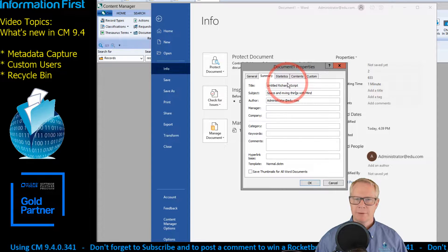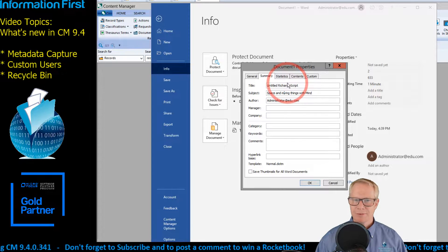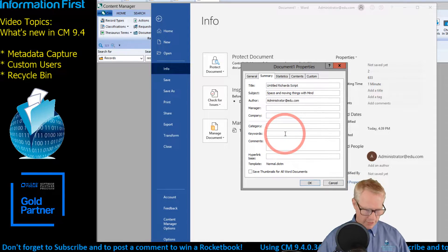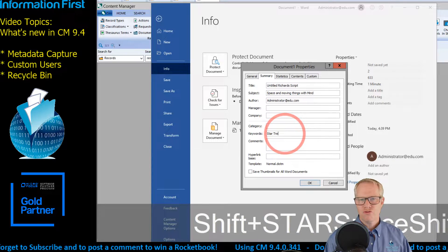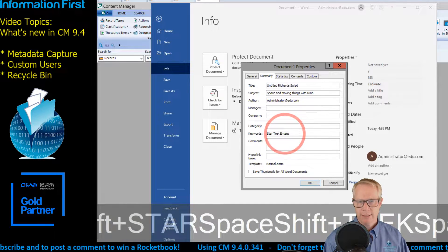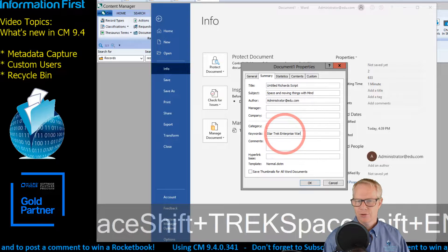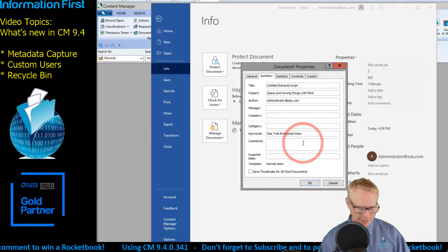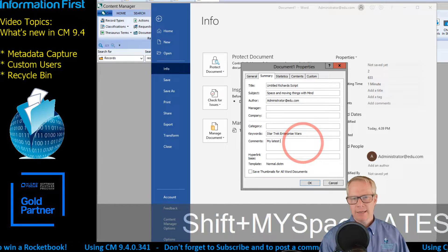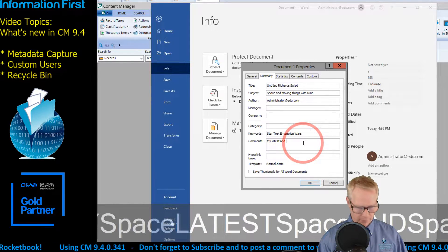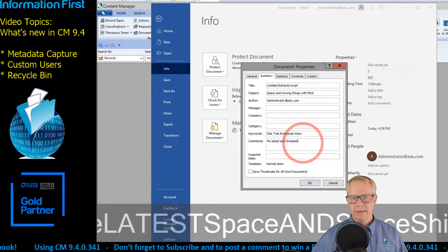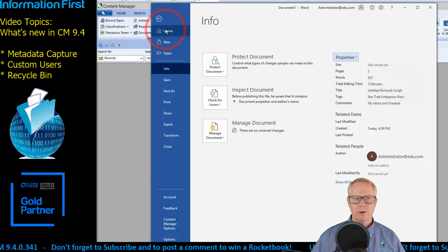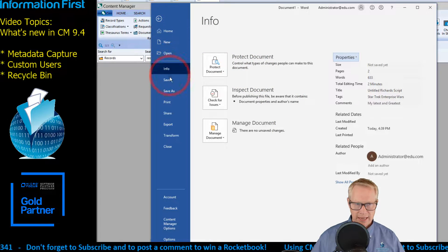Just keeping with the themes I have going on here. I can come in here and put in some keywords: Star Trek, Enterprise — wait, sorry, wrong space movie, just kidding — Star Wars, comments, my latest and greatest.